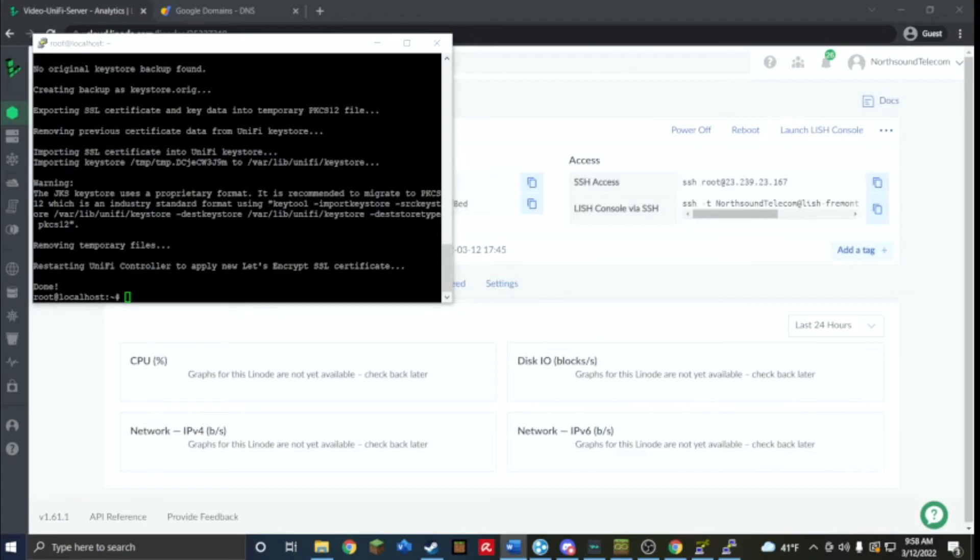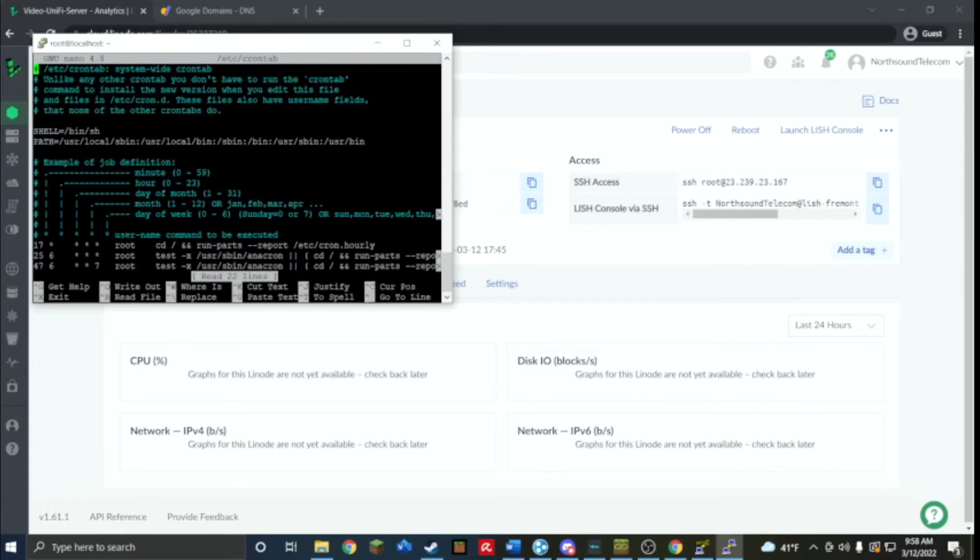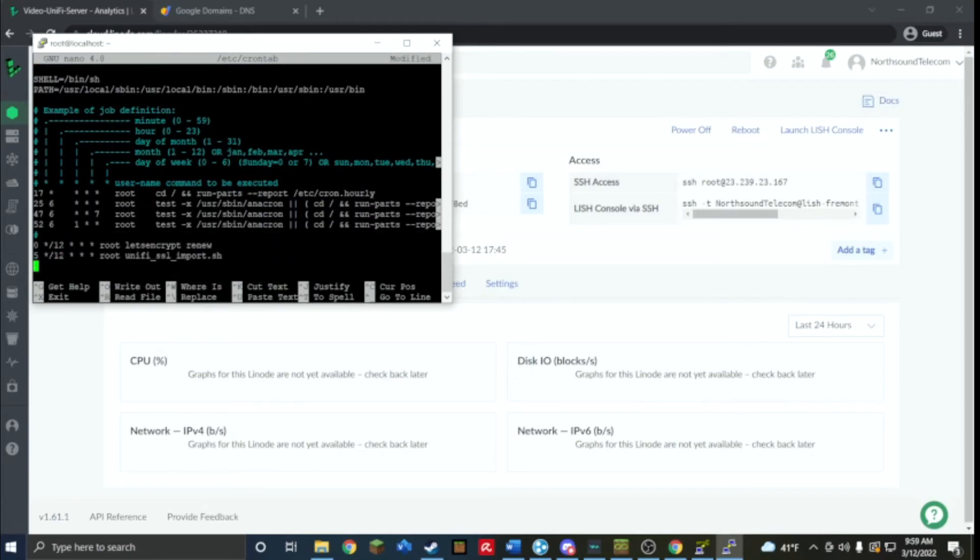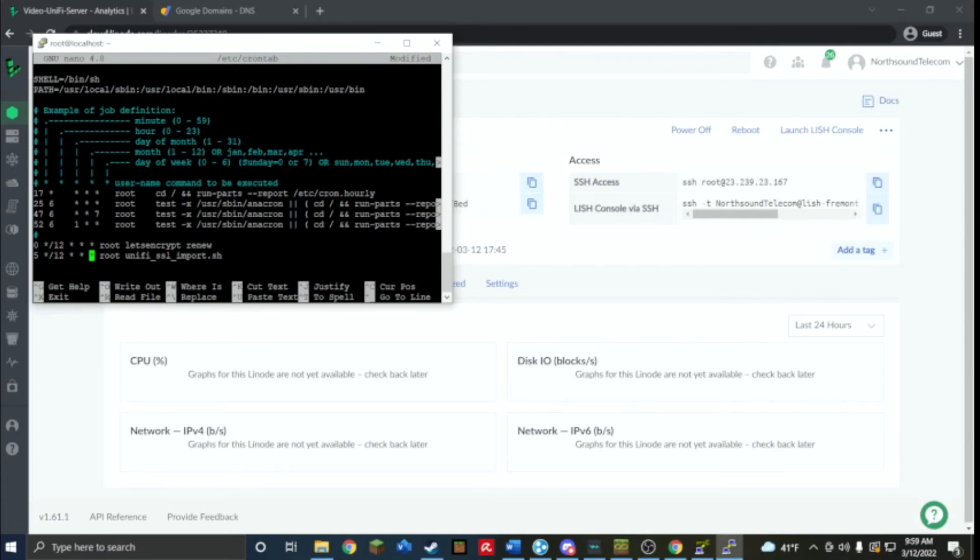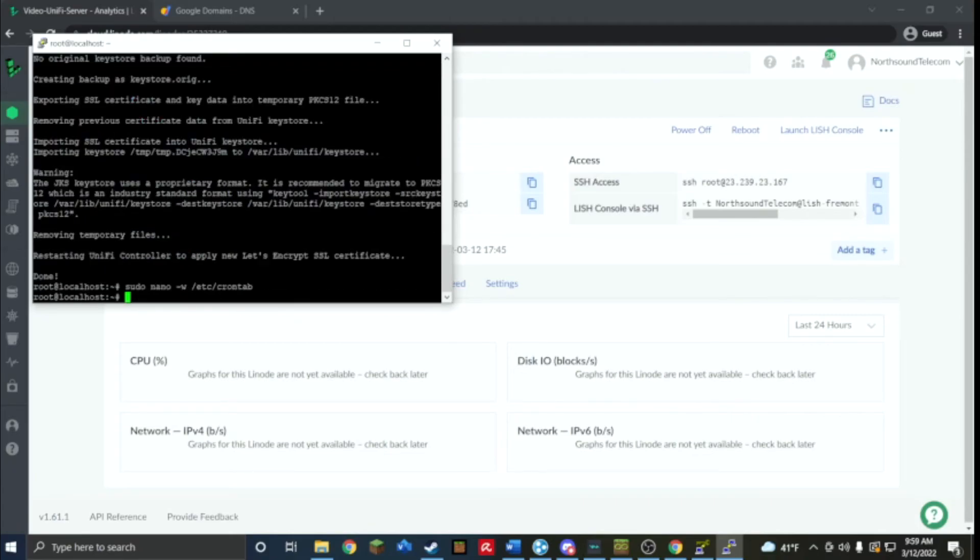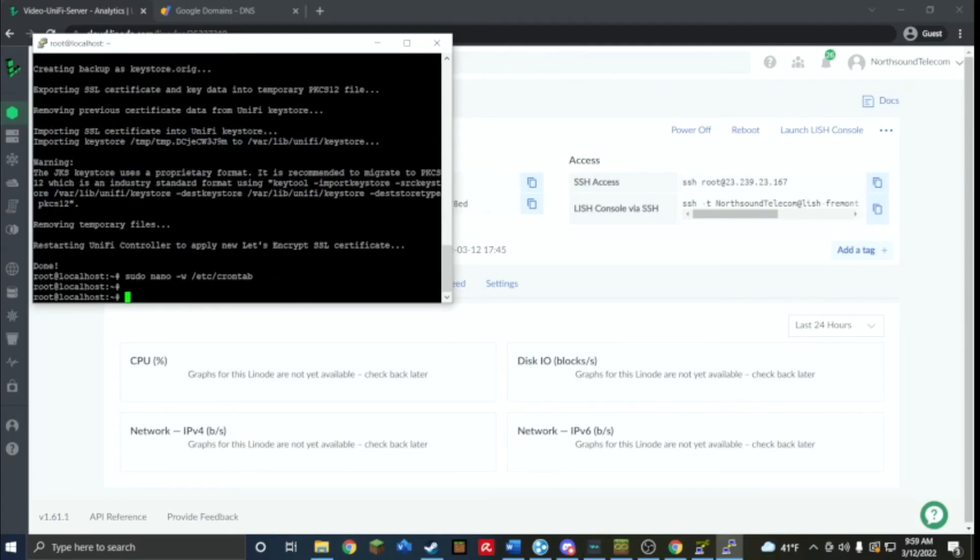Now we're going to set it to automatically check for the ability to renew the certificate. I'm just going to copy and paste this in. Every 12 hours on the hour it's going to check for a renewal and then every five minutes later it's going to go and install it if there is a new one you can renew. That is good to go.